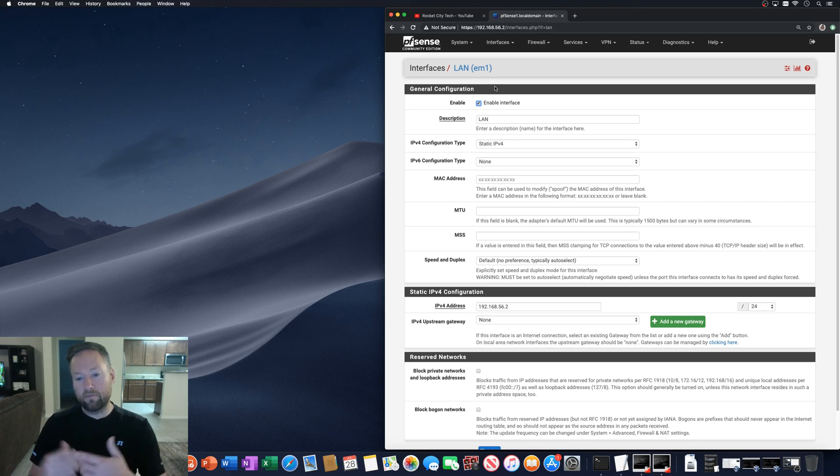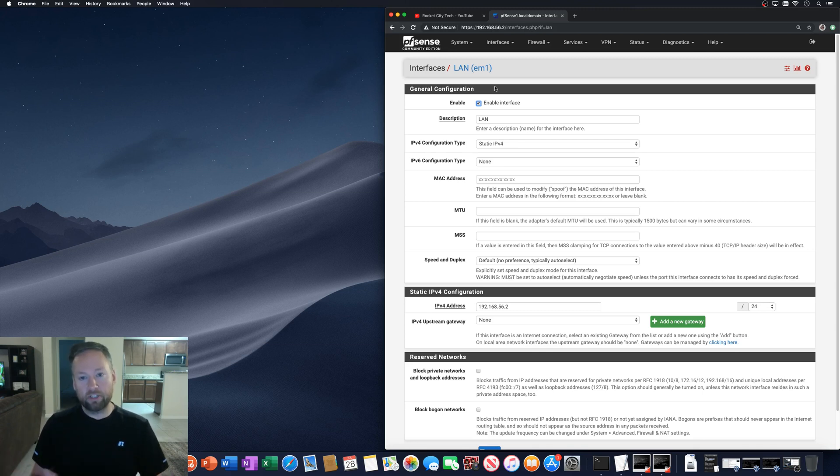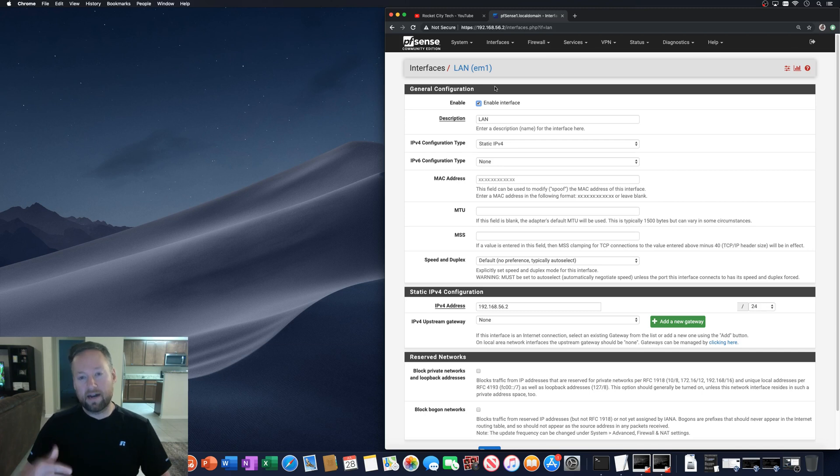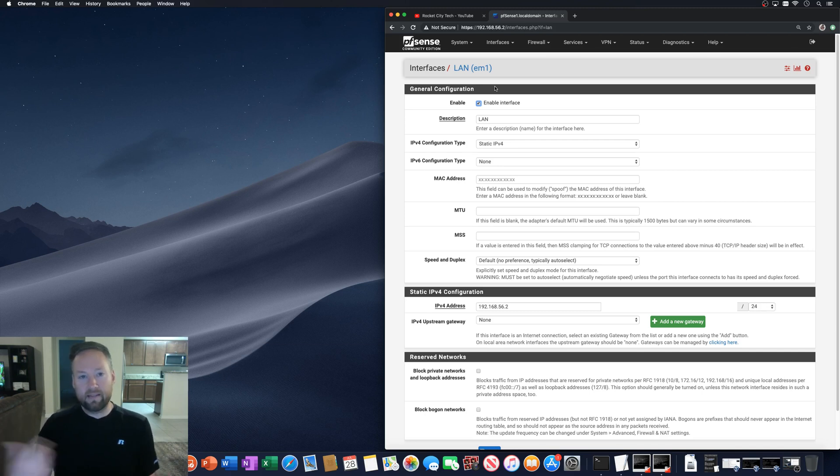And then from there, you can program the switch to associate the certain ports that you want untagged on that same VLAN. Okay.